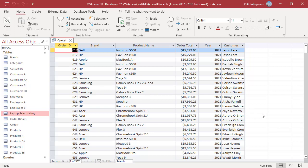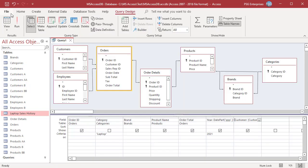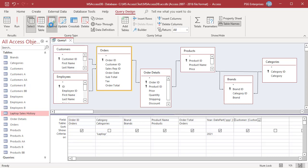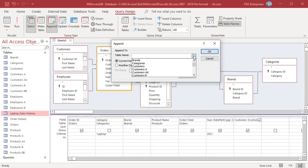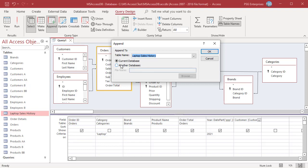Now convert the select query to an append query. Switch back to design view. On the Query Design tab, in the Query Type group, click on Append. The Append dialog box appears. In the Append dialog box, select the destination table from the Table Name dropdown and select Current Database, then click OK.